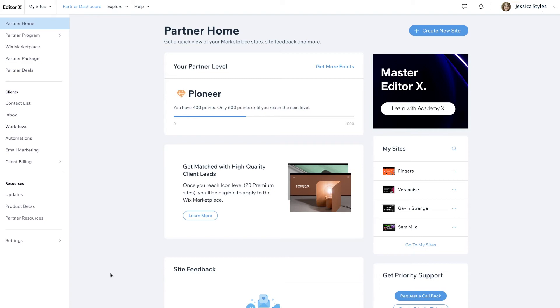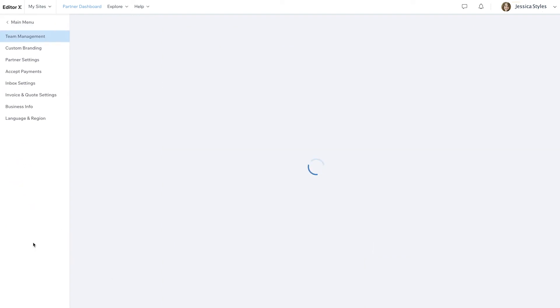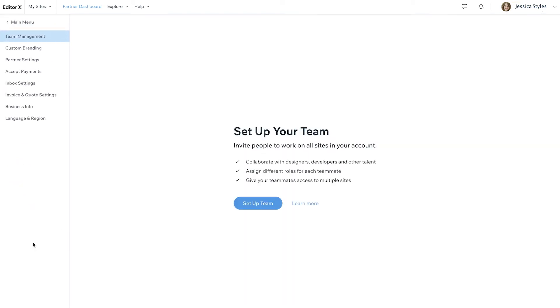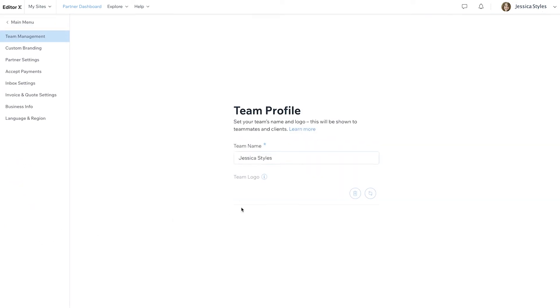To continue with the setup, select Settings from the left sidebar. Now, click Setup Team.